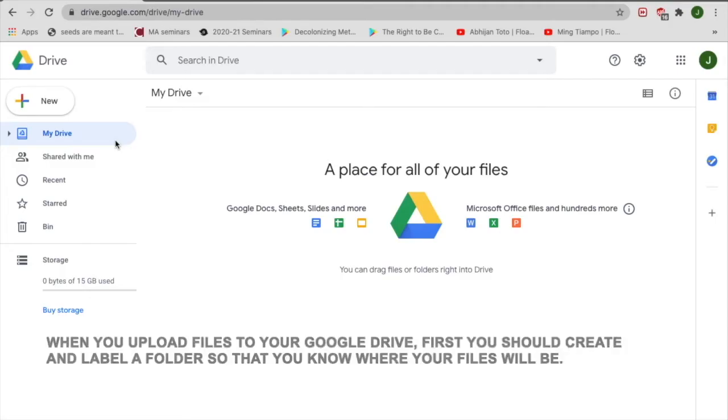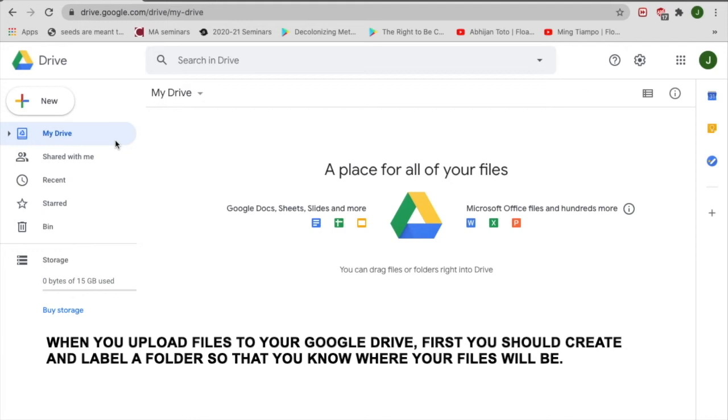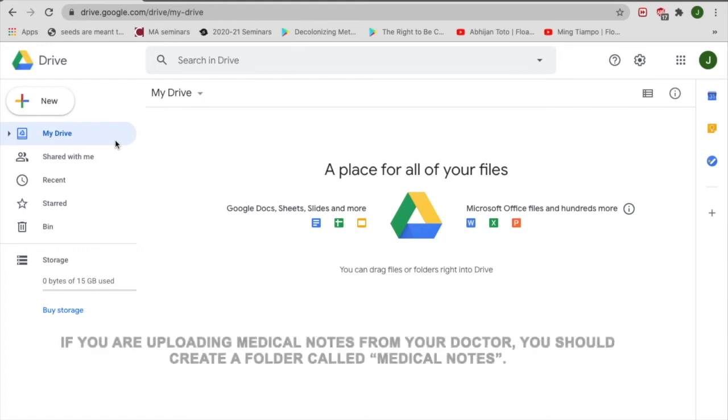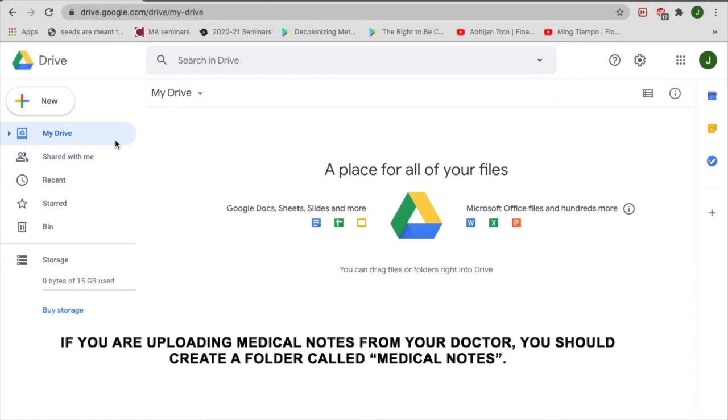When you upload files to your Google Drive, first you should create and label a folder so that you know where your files will be. If you are uploading medical notes from your doctor, you should create a folder called Medical Notes.